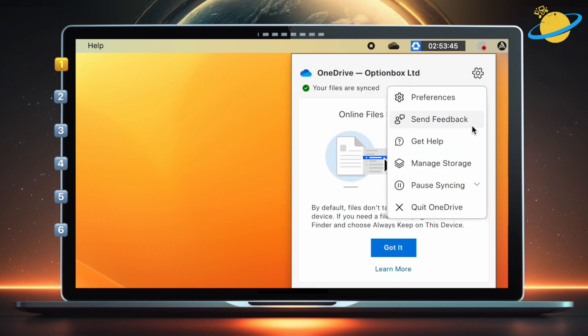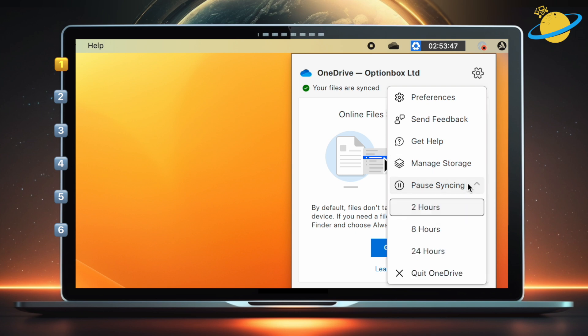Now select Pause syncing in the drop-down. You can then choose to pause syncing for 2 hours, 8 hours, or 24 hours.